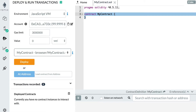Like in JavaScript, in Solidity we have arrays that allow us to represent a collection of data. In smart contracts, we use arrays very often and it's very important to understand how they work.